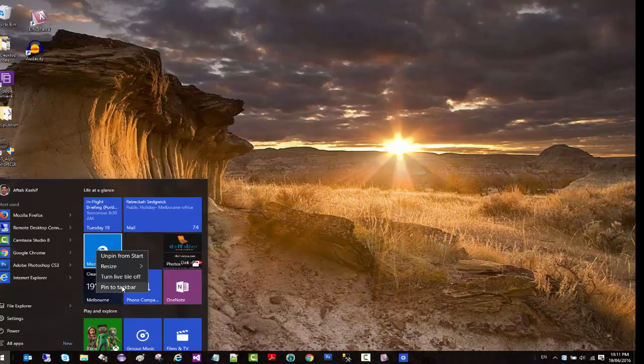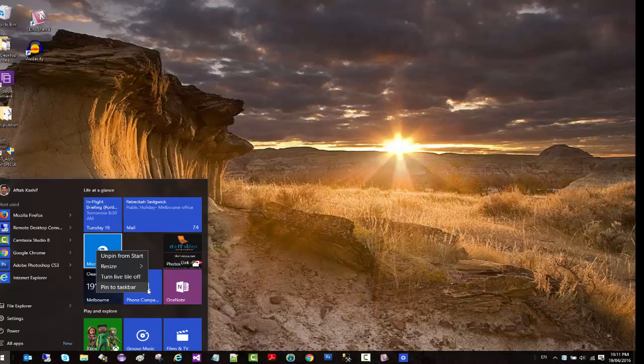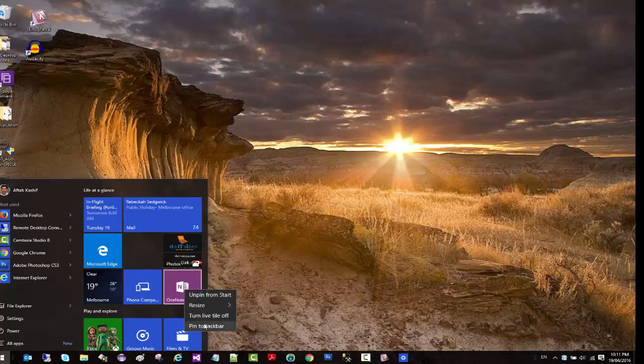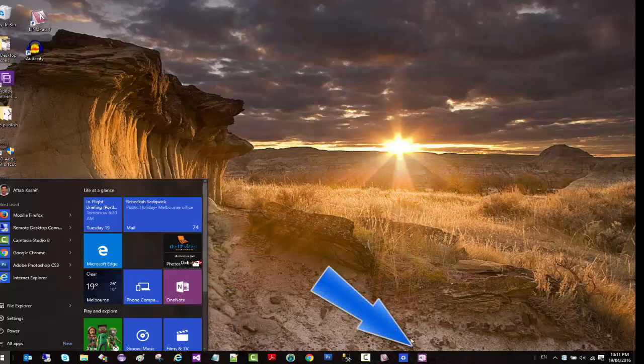Let's say I want to do that on the OneNote. If I just pin that to taskbar, you will notice that it gets added right here in my taskbar.